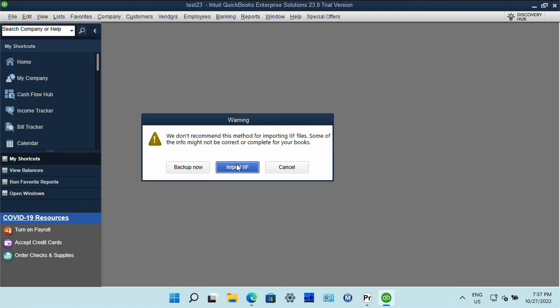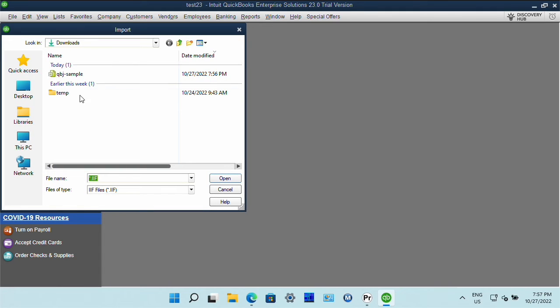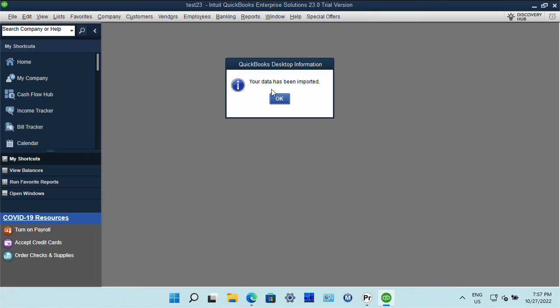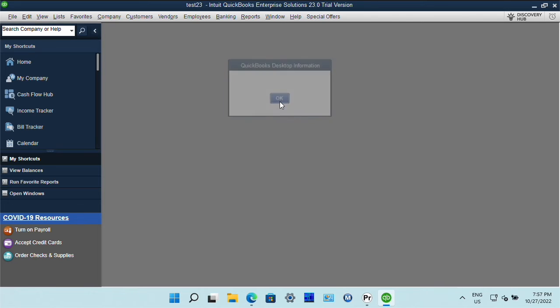Go this way and then we select created IIF file and then we have it imported.